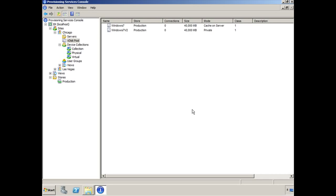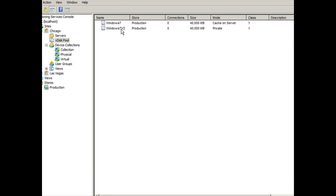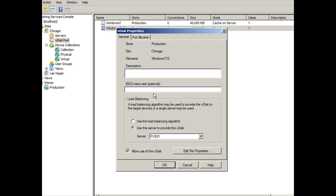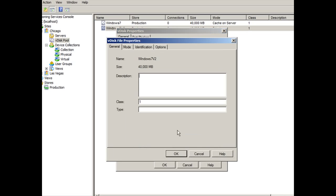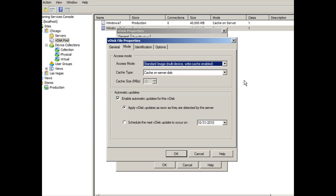And once you're ready, shut down the master target device, come back into Windows 7 V2 here, right click properties again. Then we're going to go into edit, select mode, and we're going to put it back to standard image mode, and we're going to enable automatic updates for this VDISC. Now there are two options of selecting the automatic updates. You can apply the VDISC updates automatically as soon as they are detected by the server, or you can schedule them.